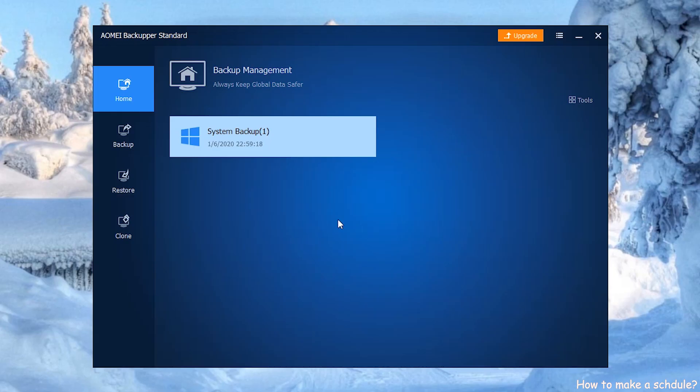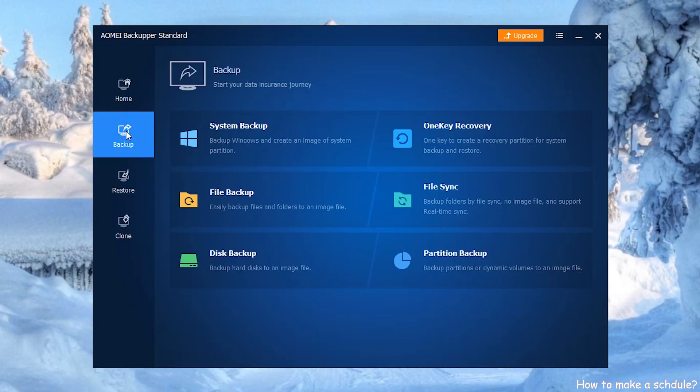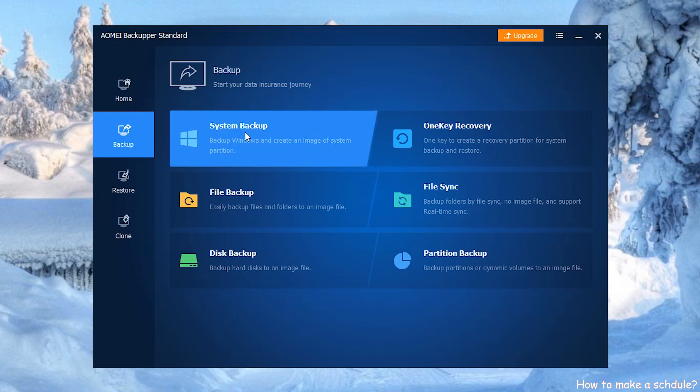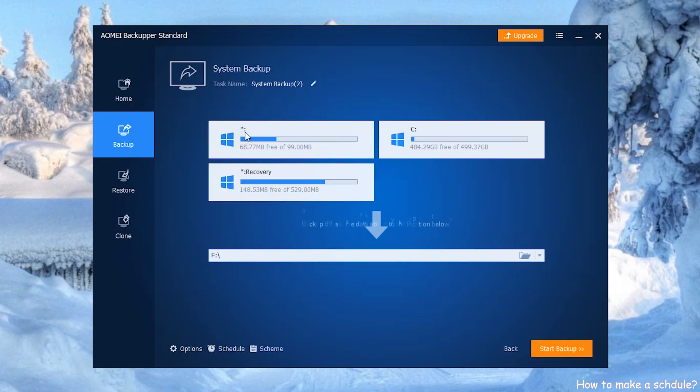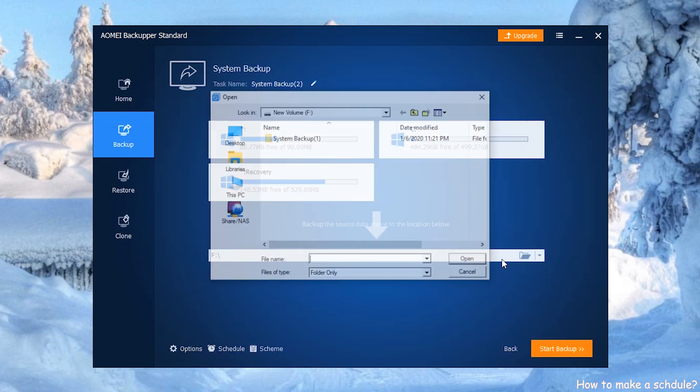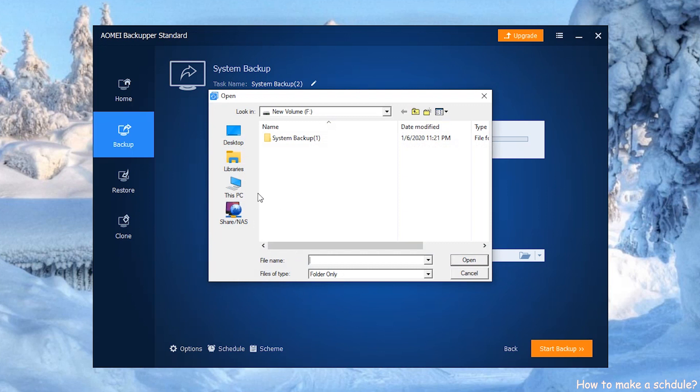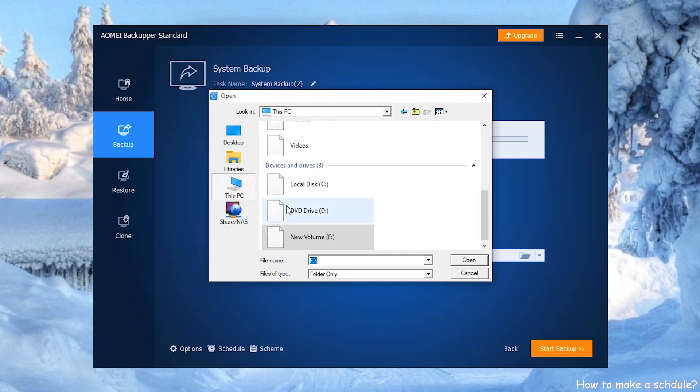Step 1: Click Backup on the left side of the panel, then select System Backup. Step 2: The source data has been selected by default. Choose your destination path below.